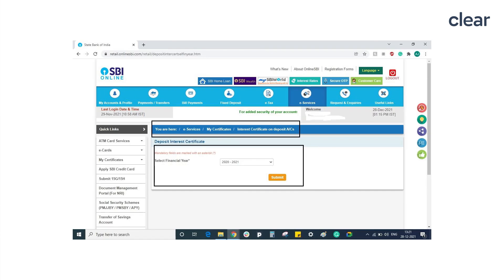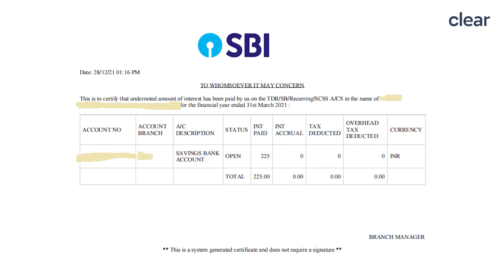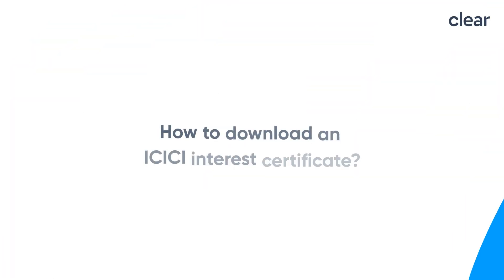Select the financial year and click on submit. The downloaded interest certificate will have details such as name, account number, account branch, period, interest paid, interest accrual, and tax deducted.